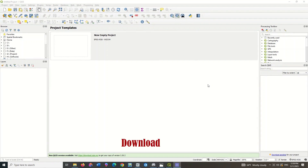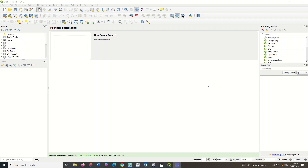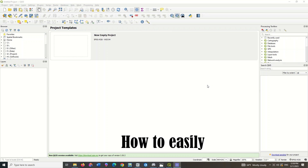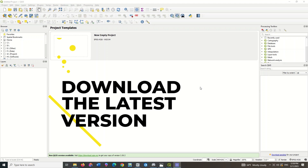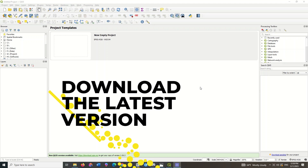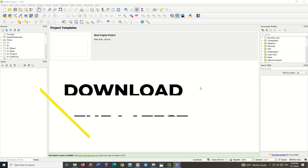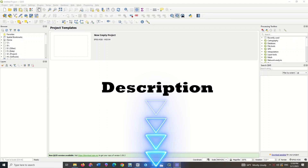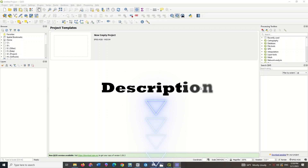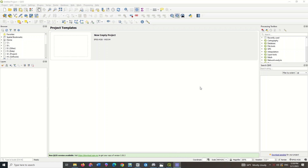Hey everyone, if you need to download satellite images, this video will be helpful. In this video, we will show you how to easily download satellite images in the QGIS software. To get started, you need to download and install the latest version of the software. A related tutorial has been produced and you can find its link in the description. We've already downloaded the latest version, so we open the software.